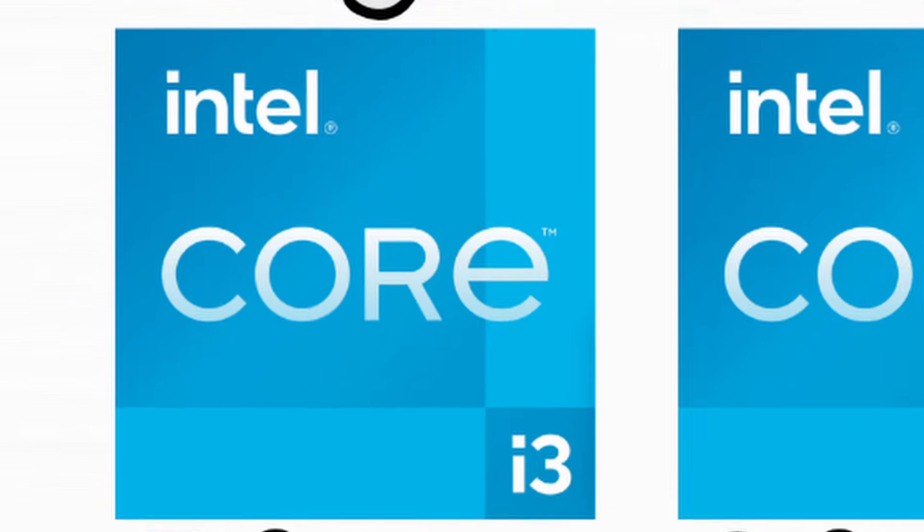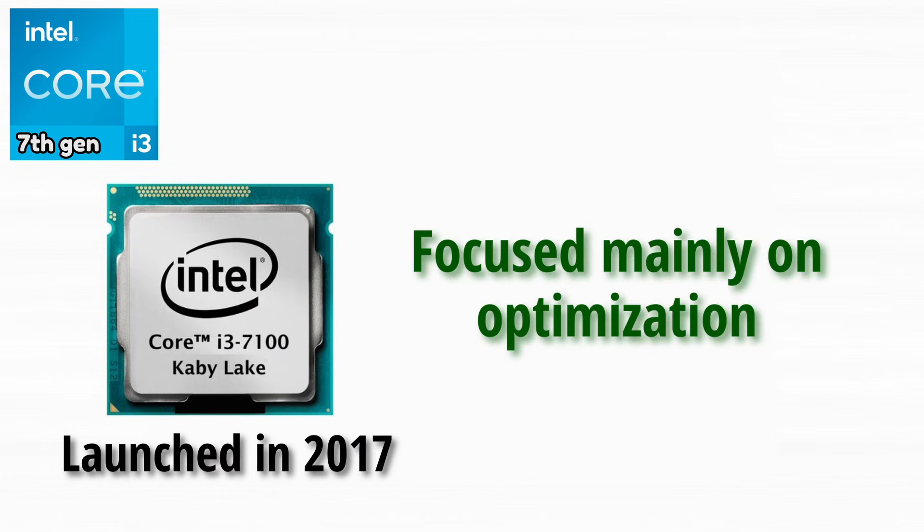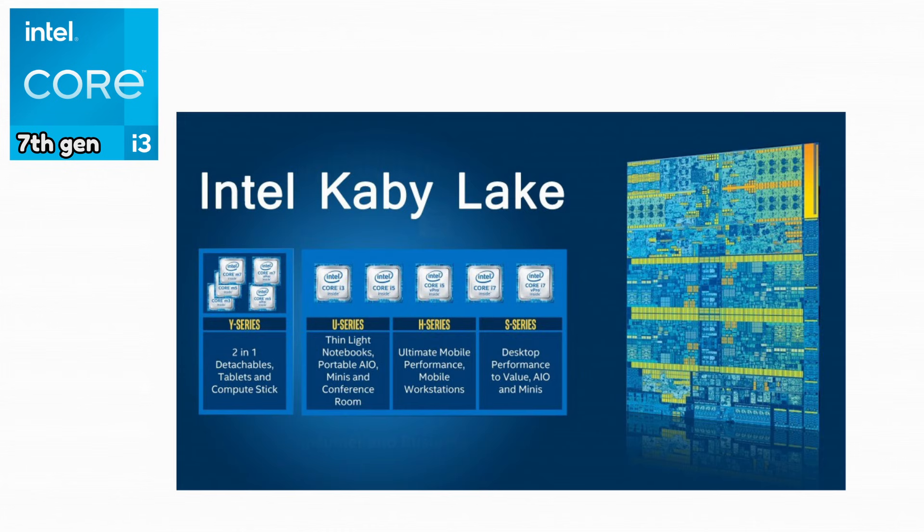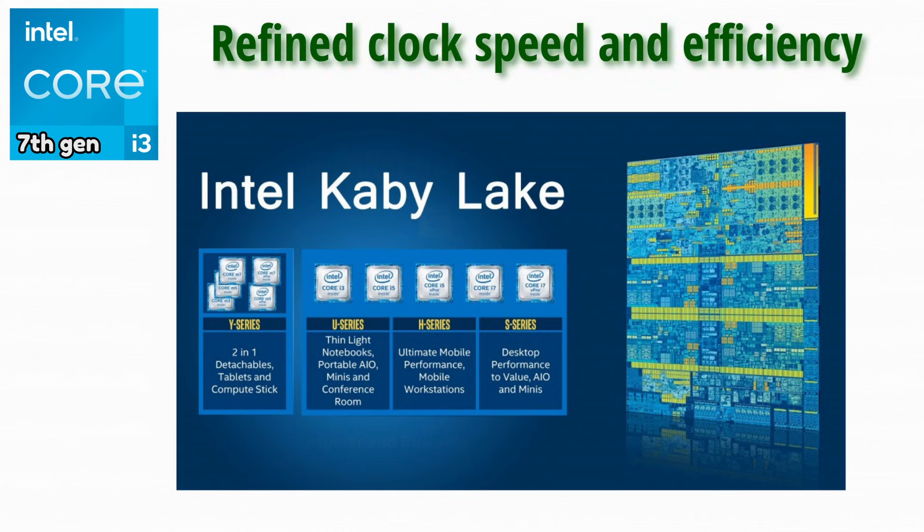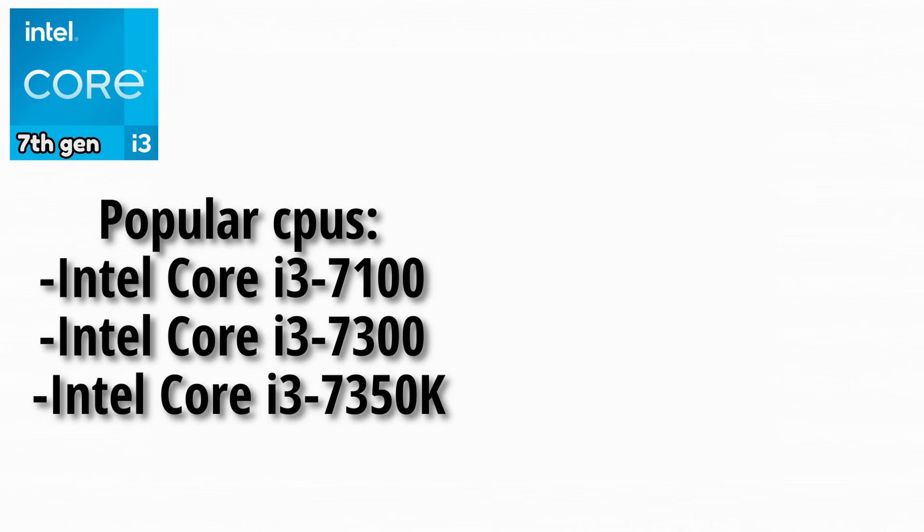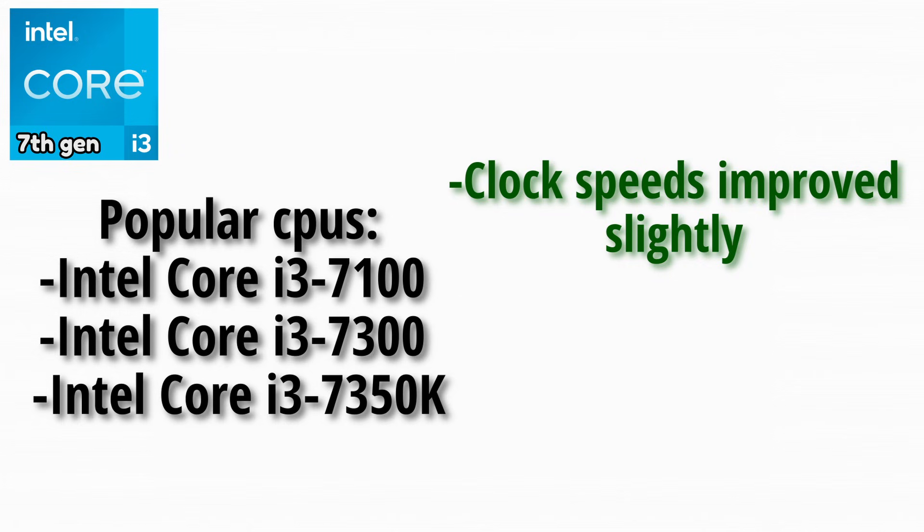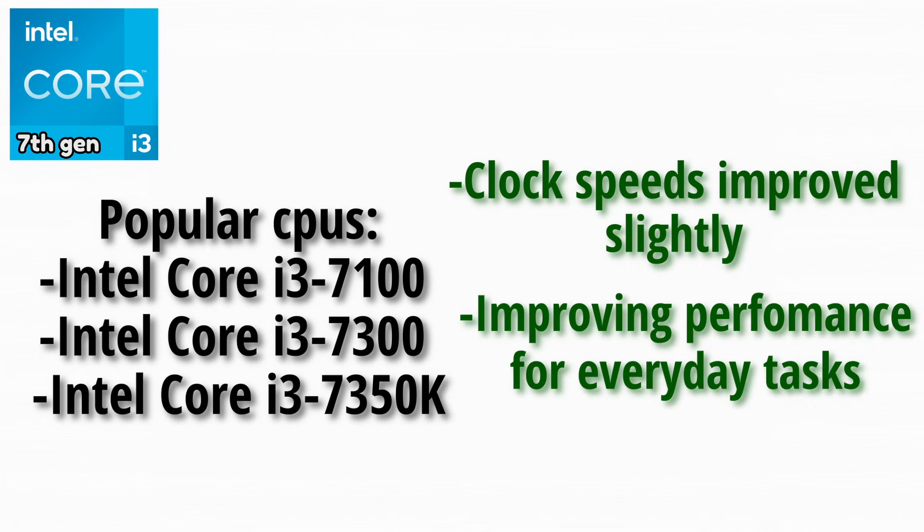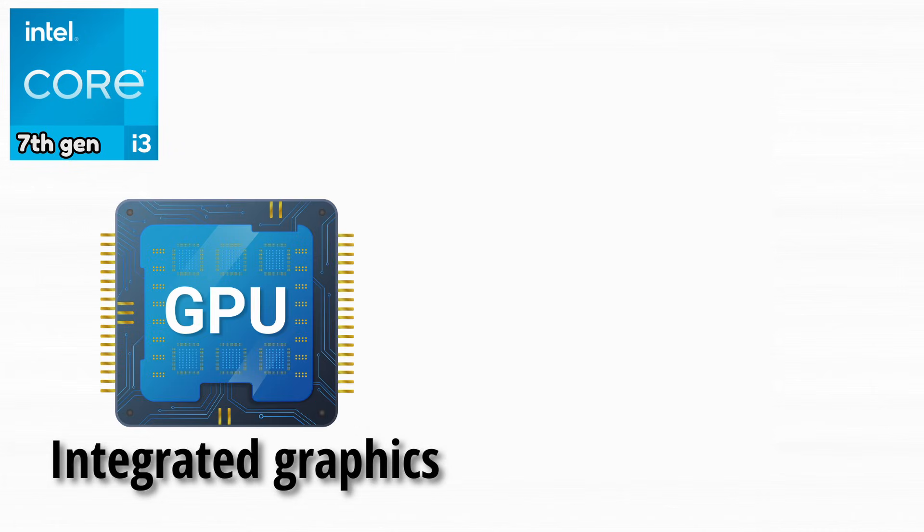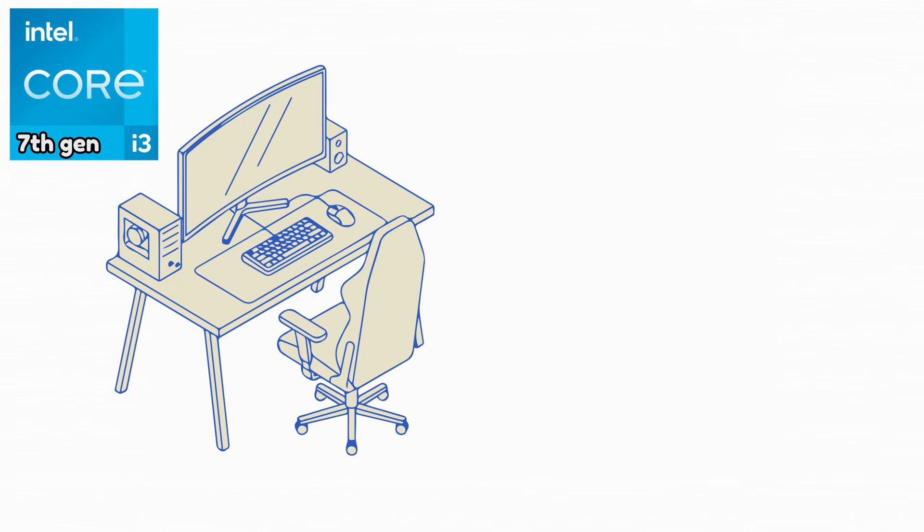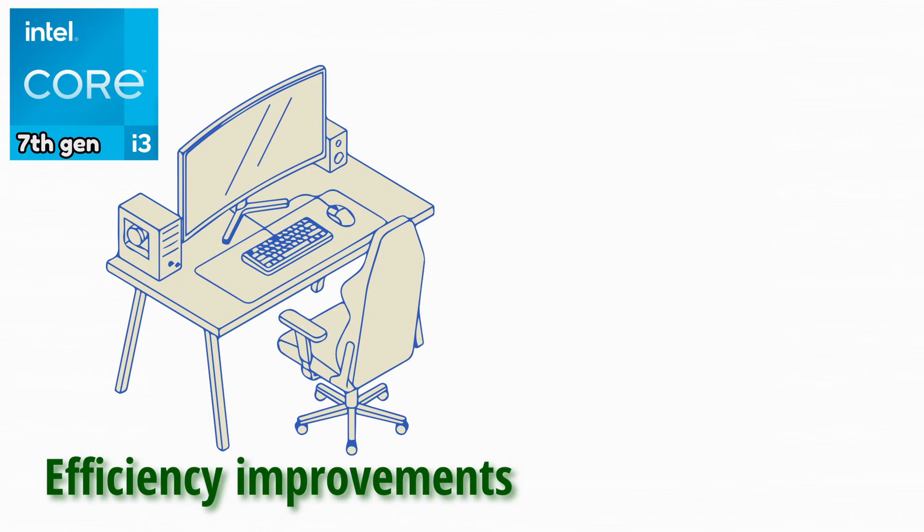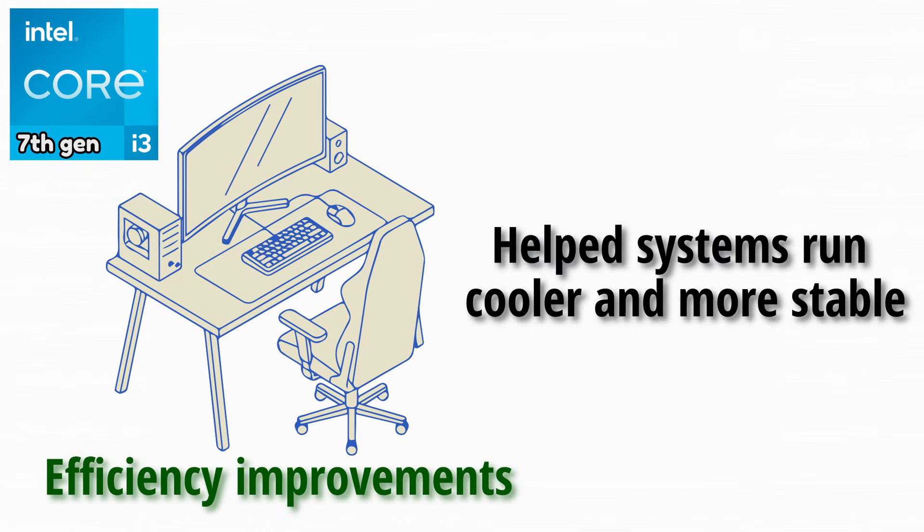Kaby Lake launched in 2017 and focused mainly on optimization. It did not change much architecturally. Instead, Intel refined clock speeds and efficiency. Some popular CPUs in this one were these. Clock speeds increased slightly, improving performance in everyday tasks. Integrated graphics became better for video playback. Efficiency improvements helped systems run cooler and more stable.